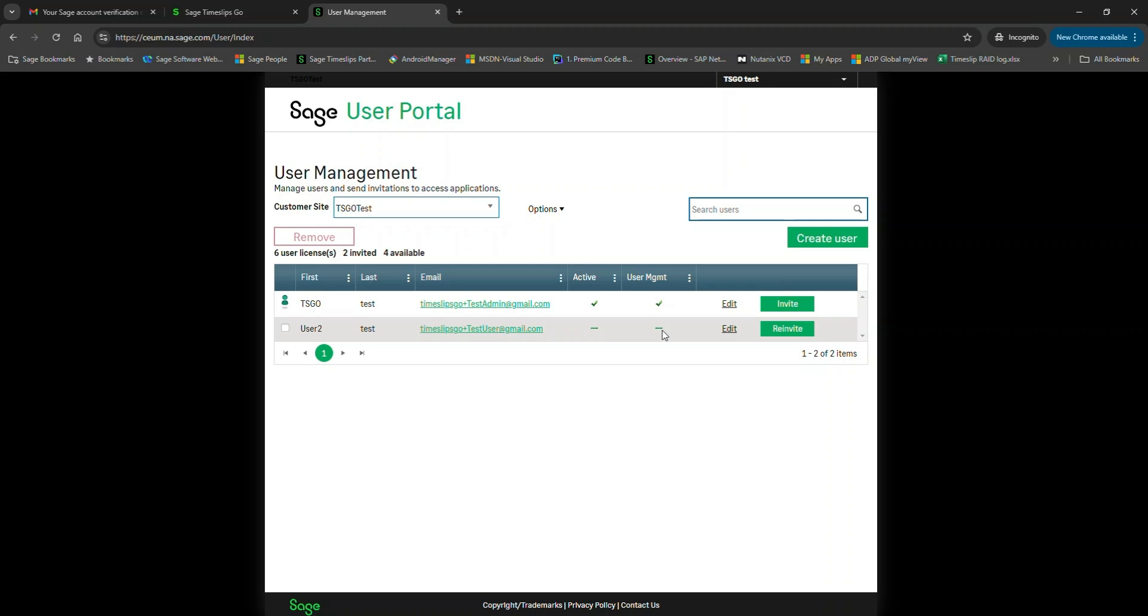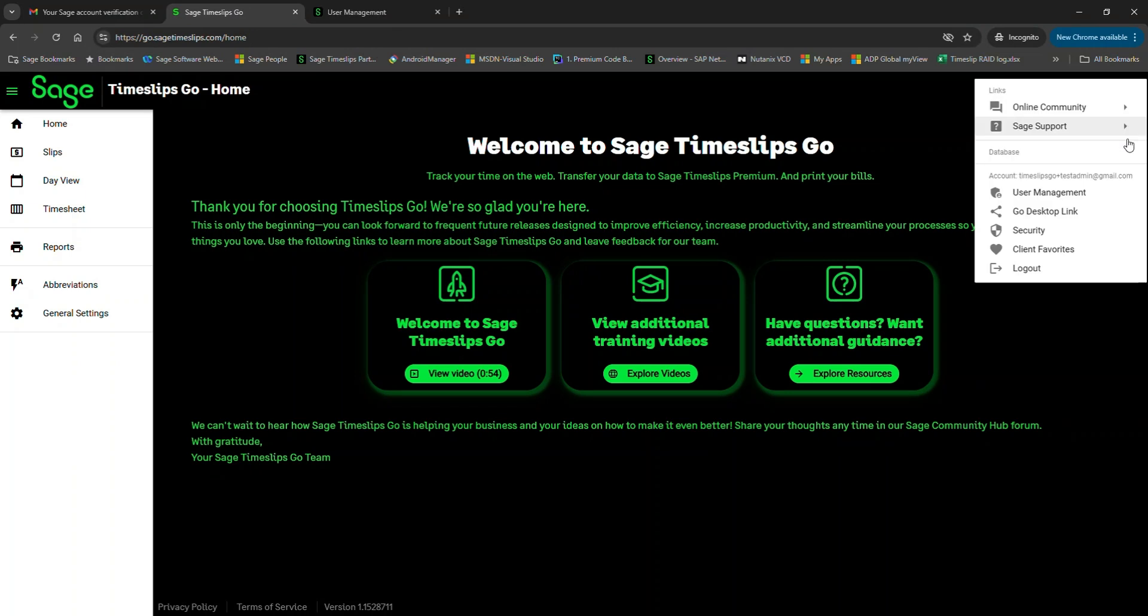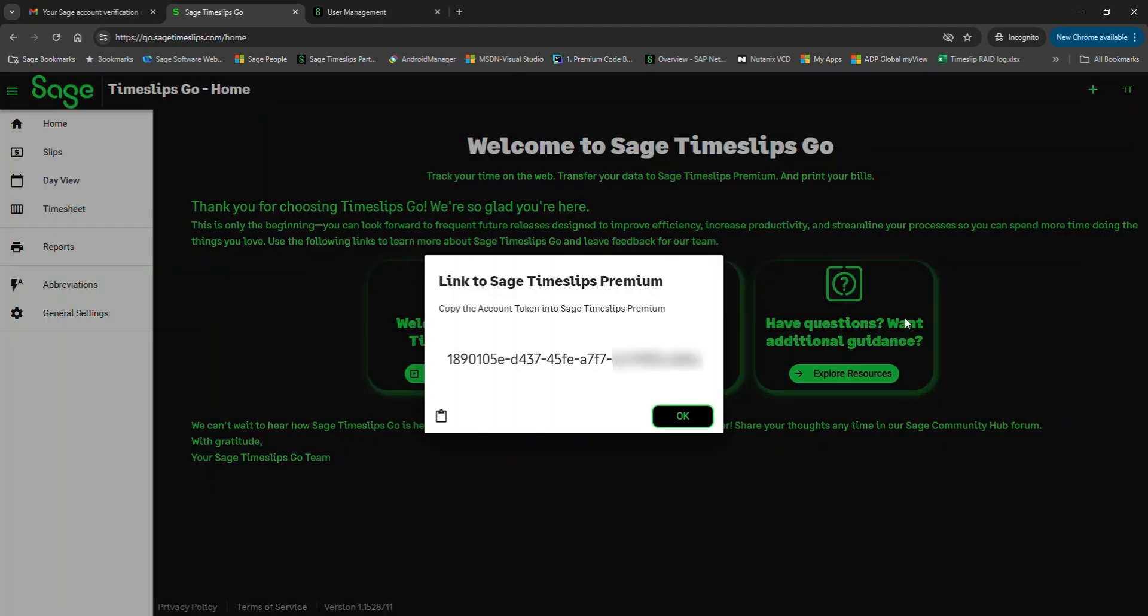Now let's talk about being an administrator. In Timeslips Go, there are menu options for the Go desktop link and security. The Go desktop link is important because it's a unique code to link to your Timeslips Go account database in Sage Timeslips Premium. So when you click on this, it pulls up a unique code for your account, and this is how Sage knows to link your Timeslips Premium database to your account. As an administrator, you have the ability to assign administrative privileges to other users. Since standard users shouldn't have access to these settings, it's important to limit their permissions and not grant them administrator status.